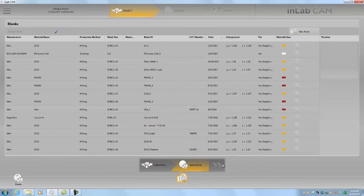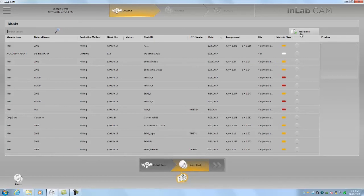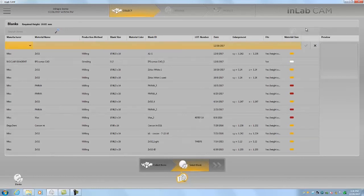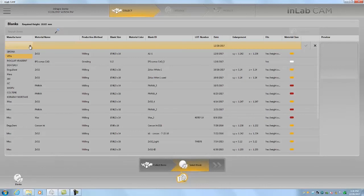Okay so again here we're going to choose a new blank since the Emacs blocks are single use, at least for the one that I'm doing. So we'll choose Ivoclar.